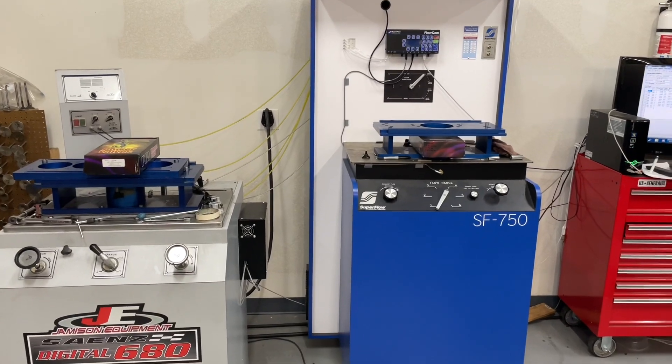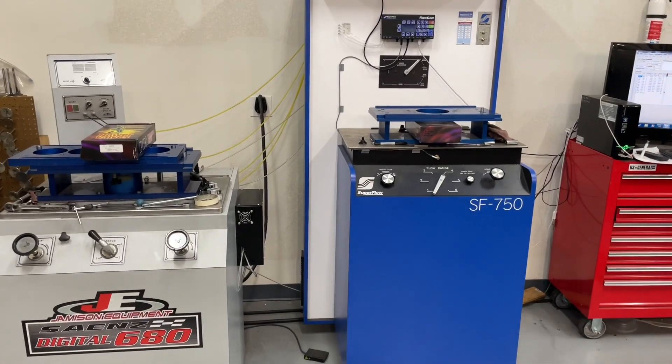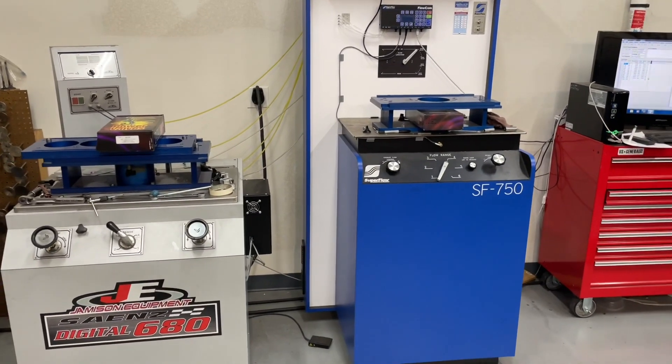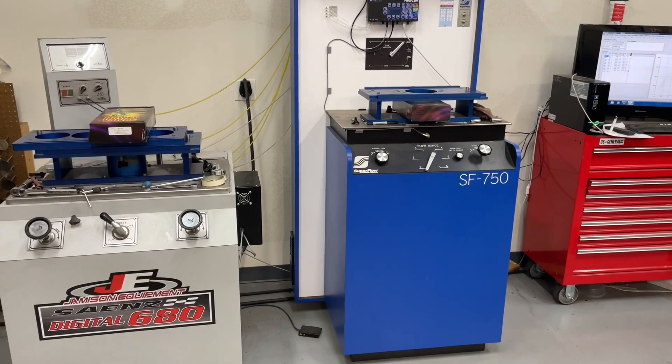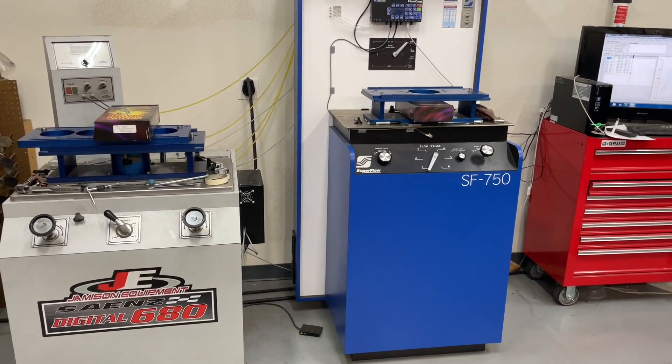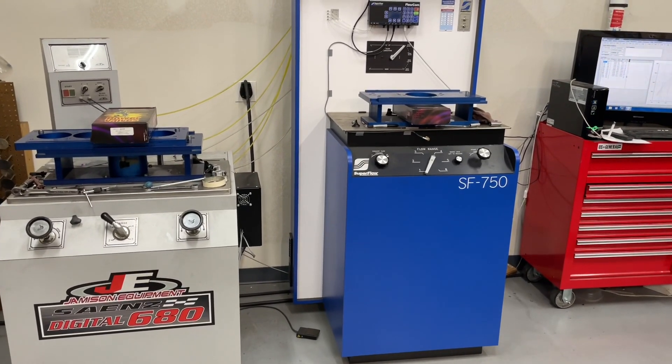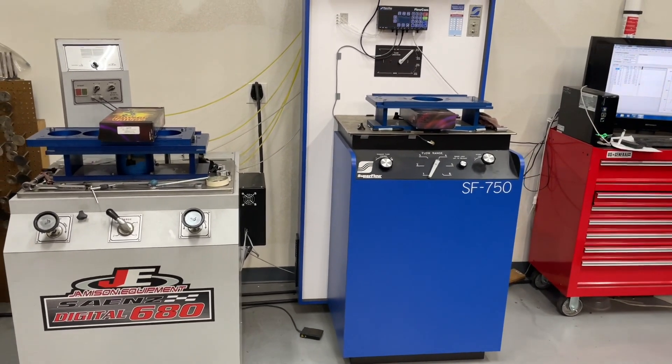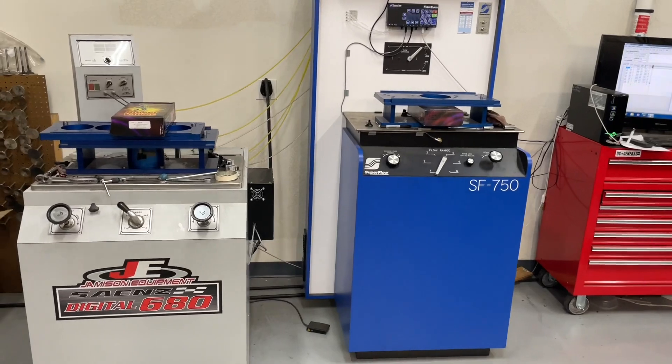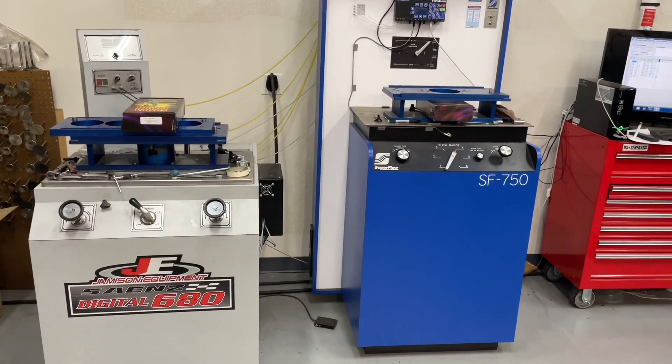Hey guys, this is Eric Weingart with Weingartner Racing. I thought I'd do a little video today to hopefully try to answer one of the comments that keeps popping up on almost every video about flow numbers and stuff.